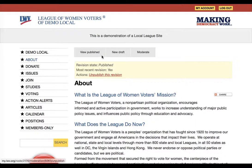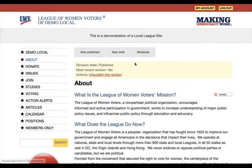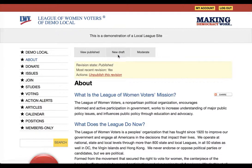At the top of this page, I'm logged in as the administrator of this league, and at the top of the About page I have three tabs: View Published, New Draft, and Moderate. View Published will always show me the version that the public is currently looking at. When I have a new draft, I'll also have a tab that says View Draft, and this will show me the version of the content as it currently exists in the draft that will eventually replace the published version.